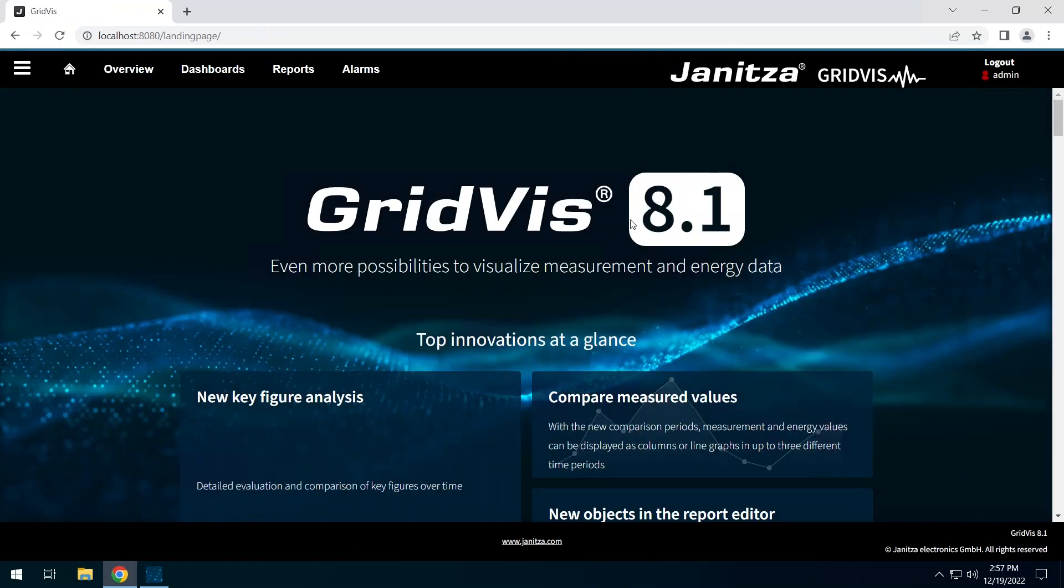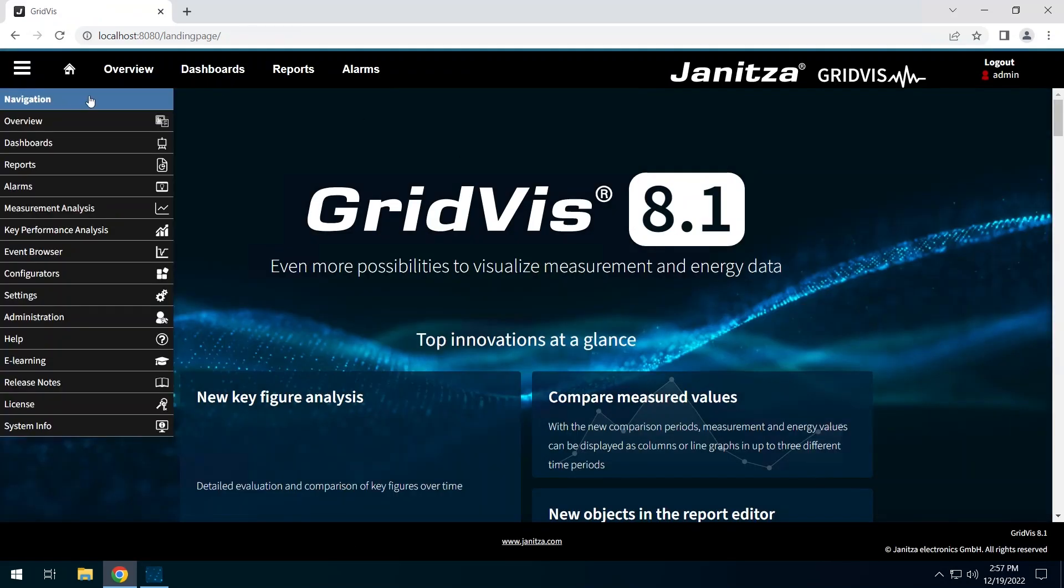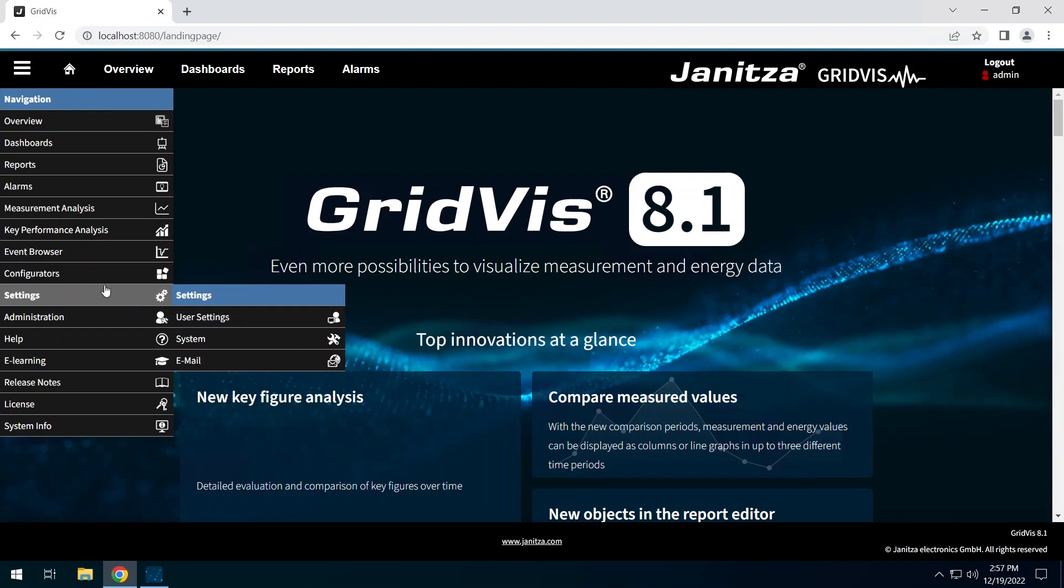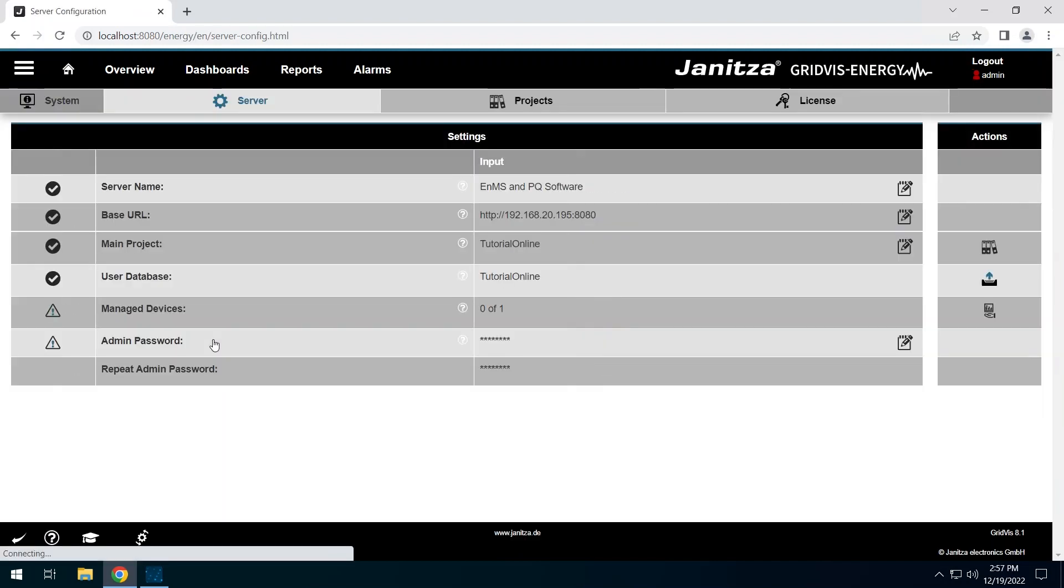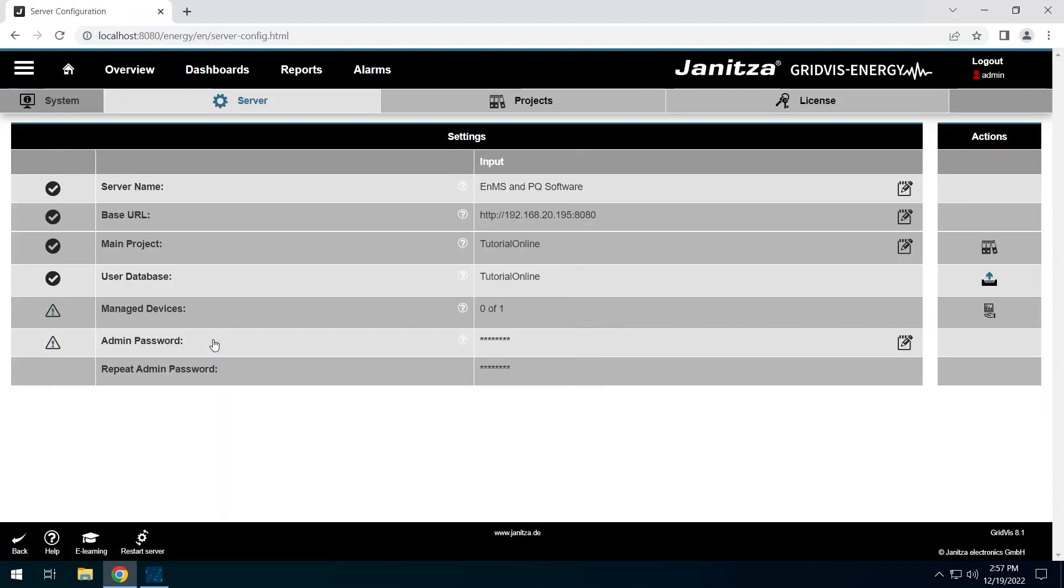Open the server configuration again. The project was successfully set as the main project. However, the device integrated in it is still managed by the GridVis Desktop. This means that all actions such as automatic synchronization are performed by the GridVis Desktop.